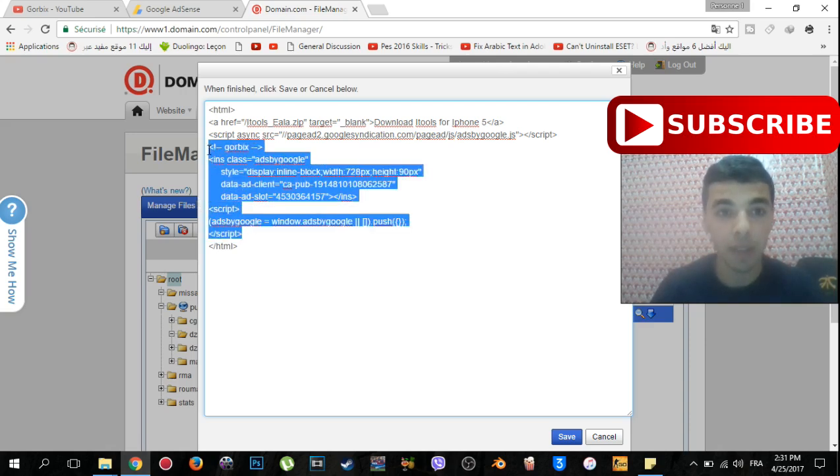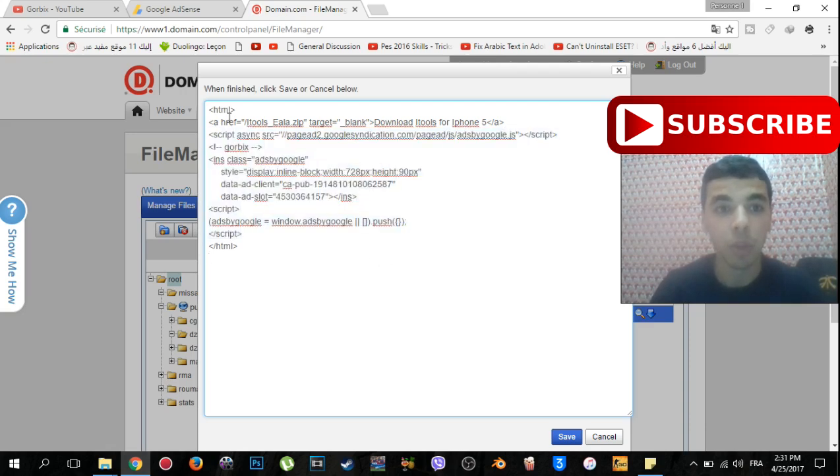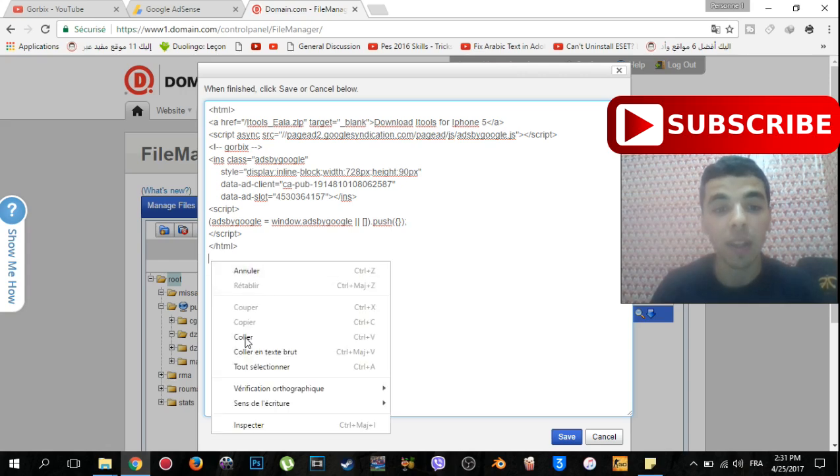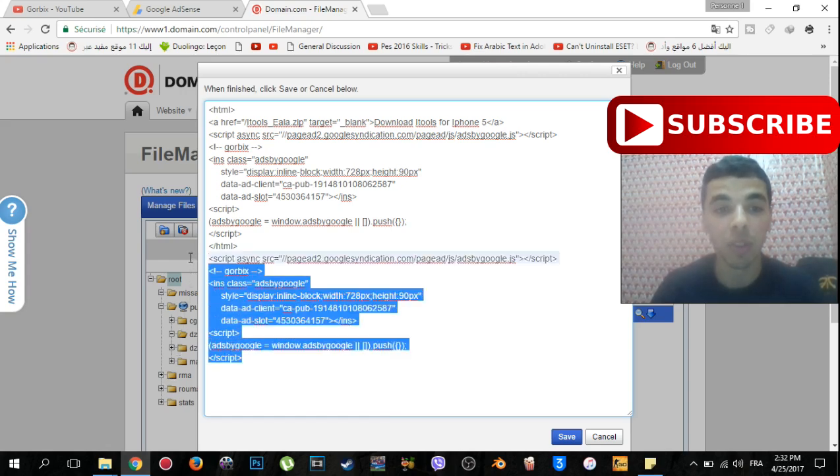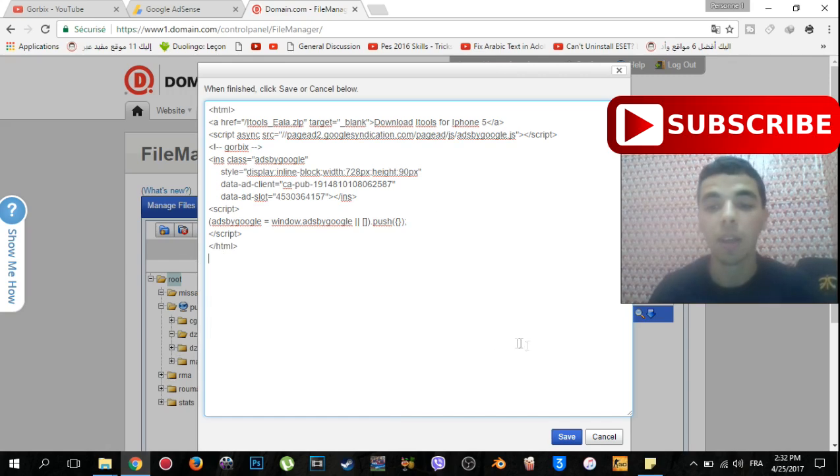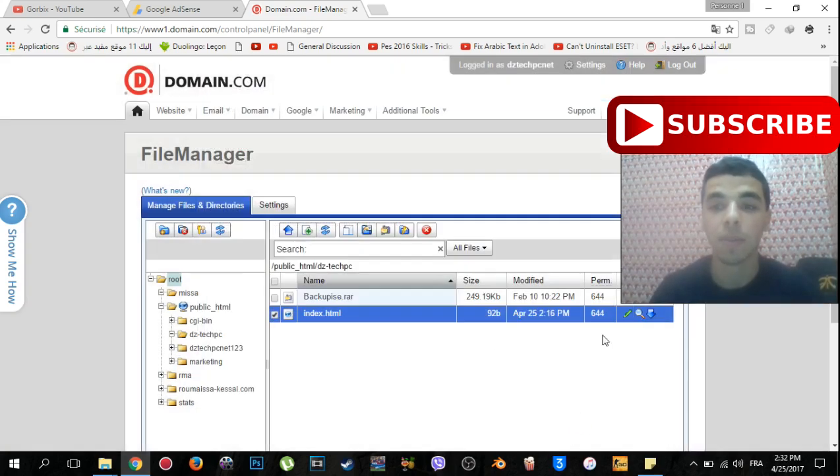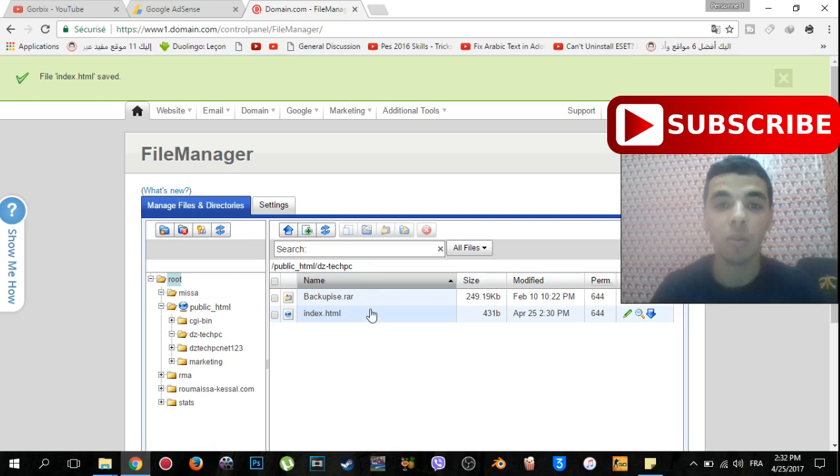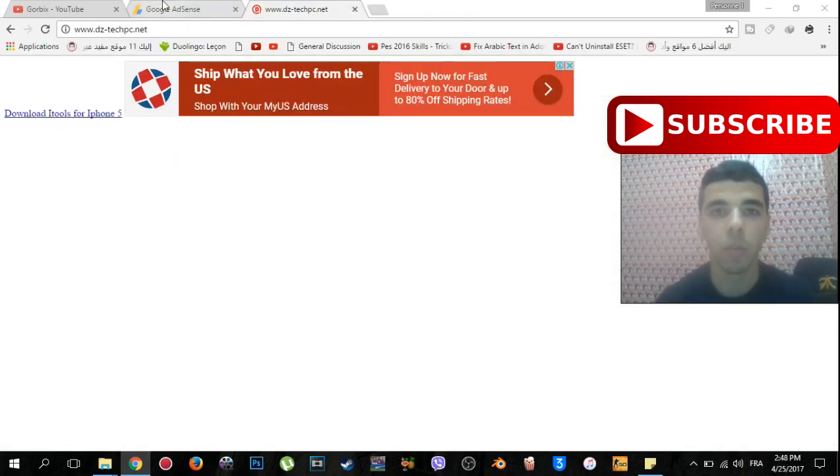You can type anything, just be sure that you paste this text between HTML and slash HTML, because when you paste it here it won't appear. So I remove this, then I click on save. Everything is okay now. Now let's check our website.